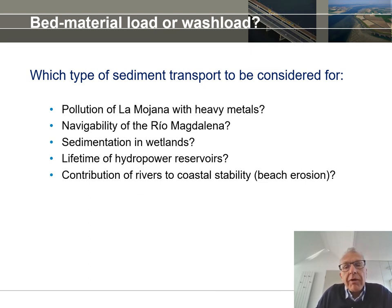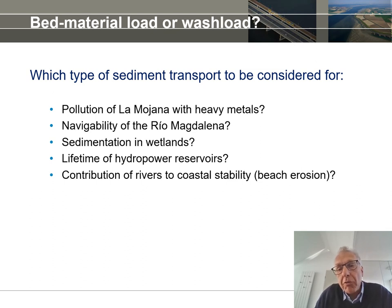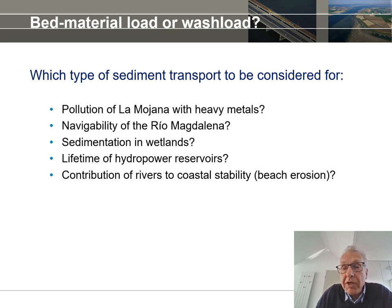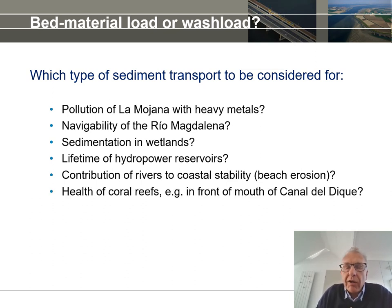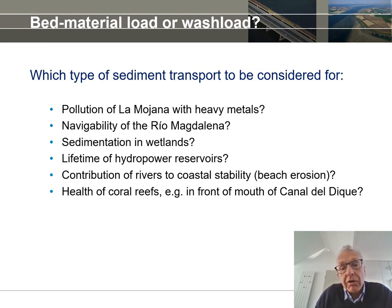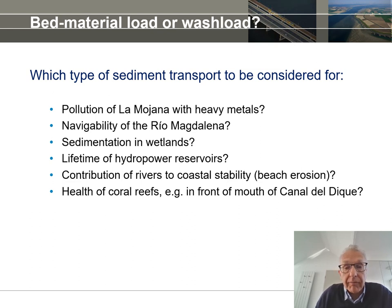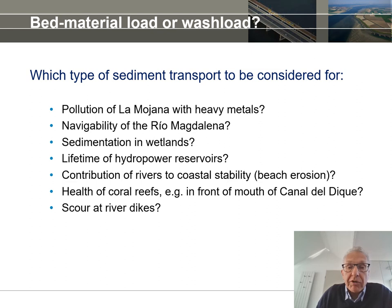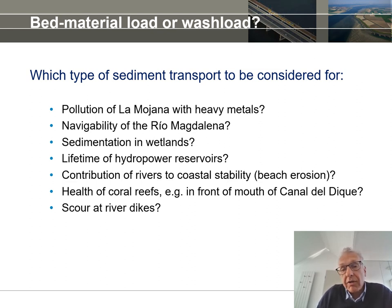For beaches, we need coarse material, so the contribution of rivers to coastal stability is a matter of bed material load — though there are also mud coasts. Coral reefs have problems when water is turbid, caused by suspended fine sediment. Coarse sediment arriving from a river in the sea will stay near the bed, not in suspension, so what causes problems for coral reef health is wash load of fines. Scour that could lead to breaches in river dikes is a matter of bed topography in the main channel, hence river morphodynamics — a matter of bed material load.